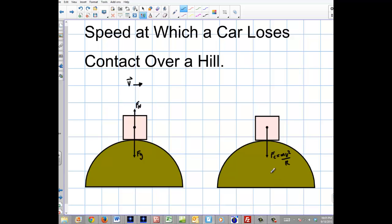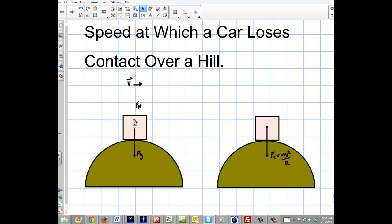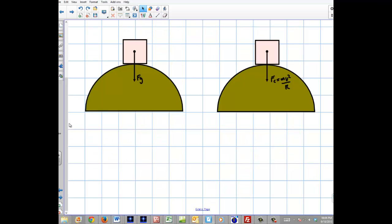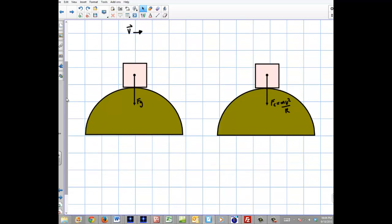As you get faster and faster over this hill, the normal force gets smaller and smaller until eventually the normal completely disappears. So when you're losing contact with the ground, there's no normal force. We're left with a very simple situation where the force of gravity equals the centripetal force.